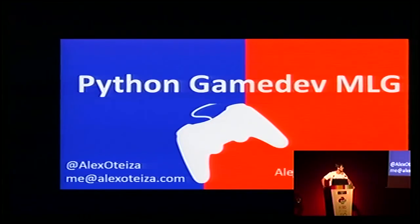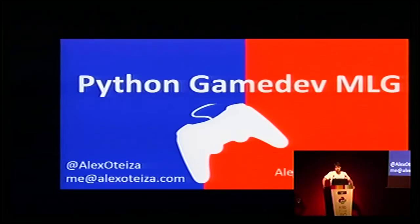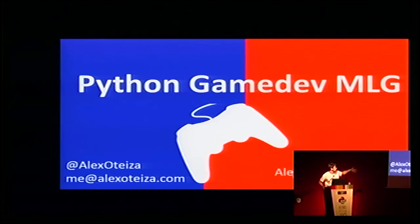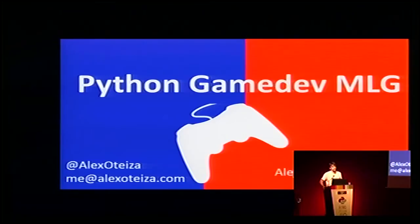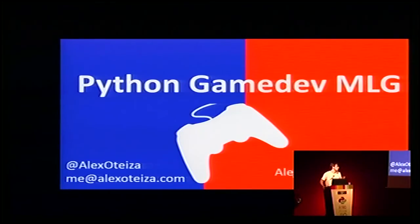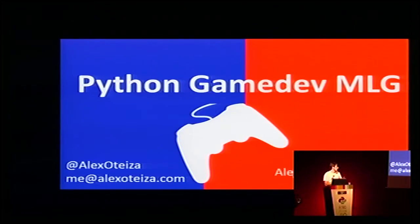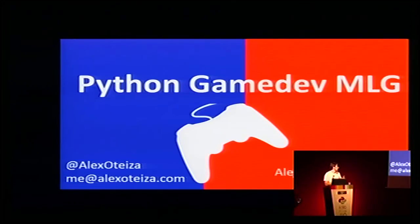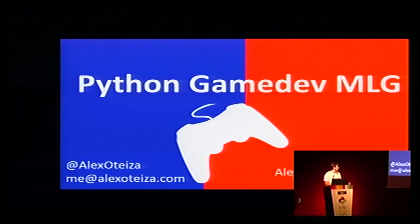Hello everyone, my name is Alejandro García and I'm going to talk about Python game development. Here you have my Twitter and email, so if you have any question or something to ask me, just feel free to send me an email.